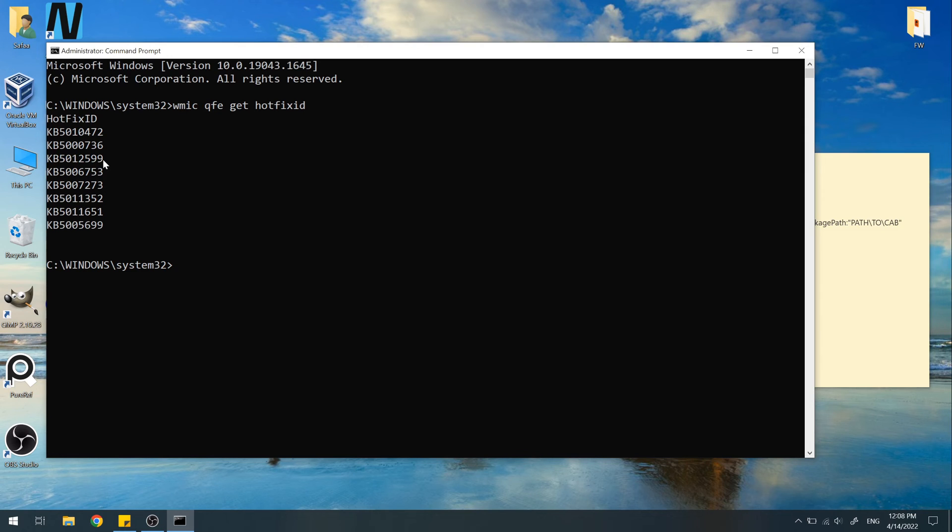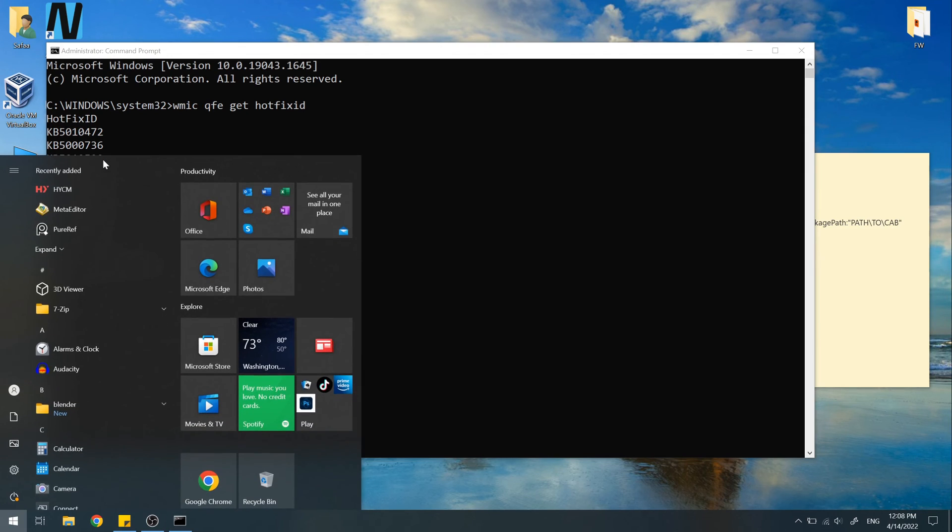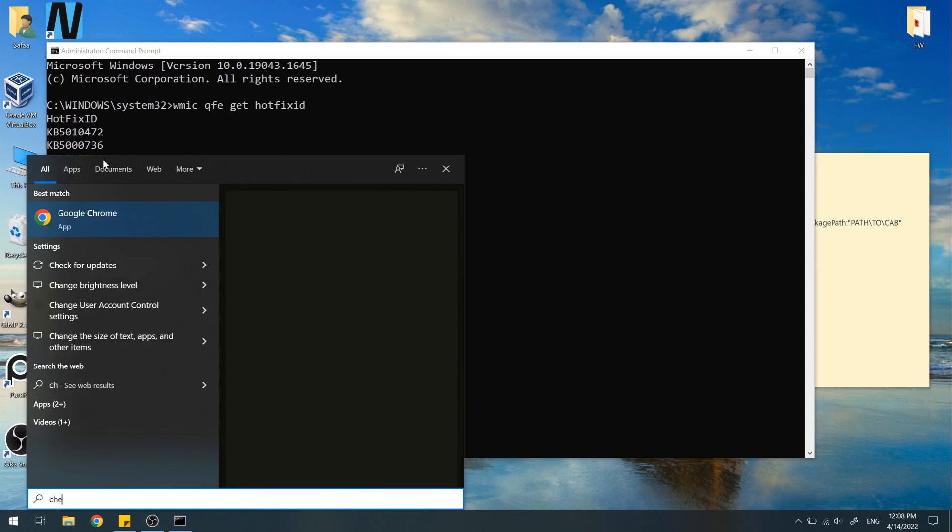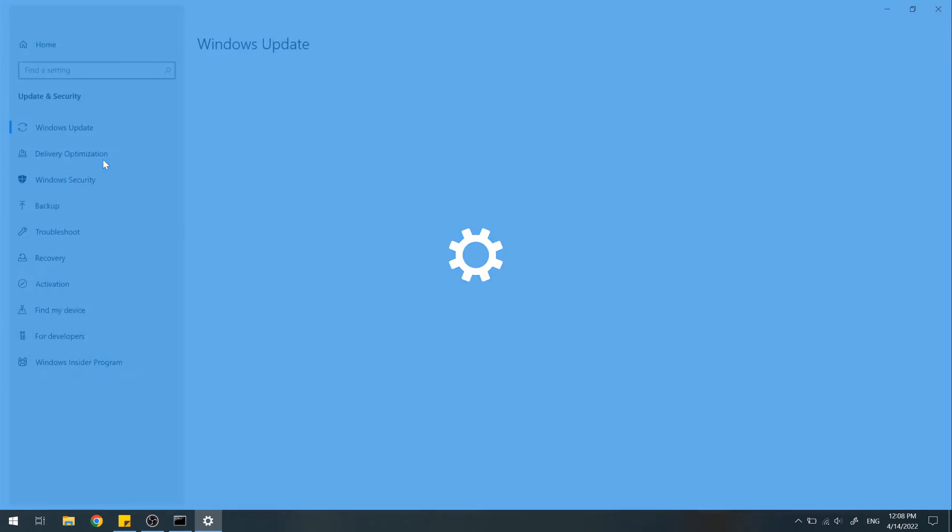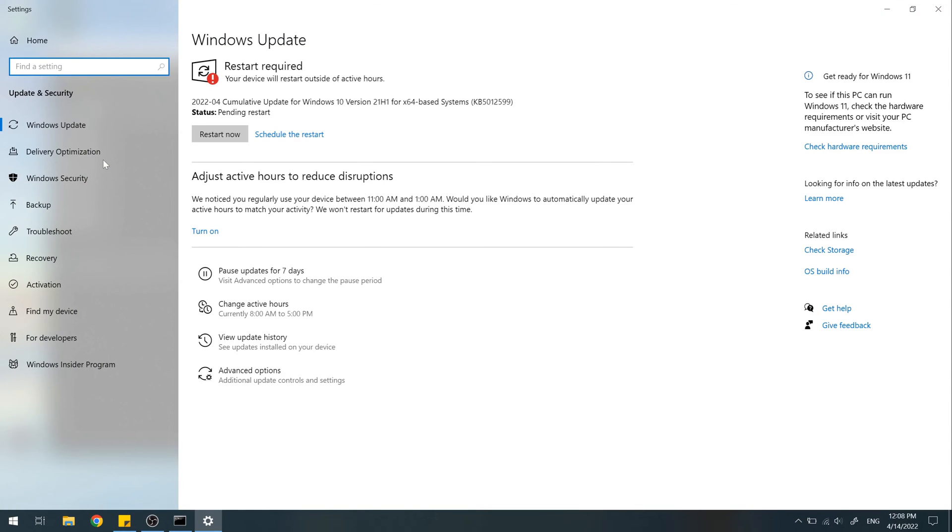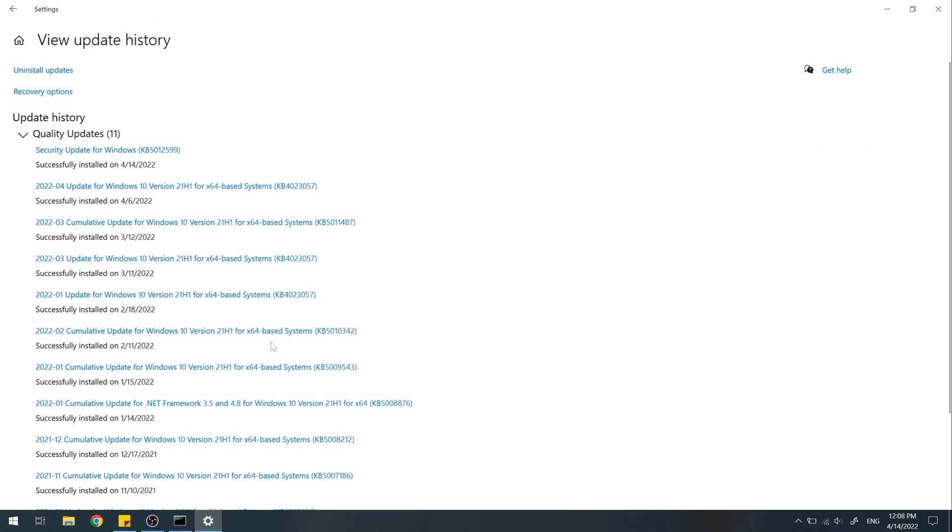You can also check it from check for updates. Click on View Update History. That's all. I hope it was easy to follow and helpful. Thanks for watching.